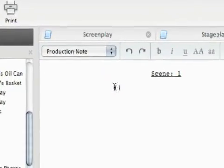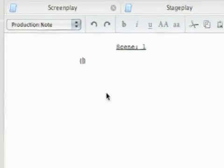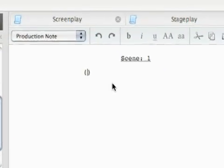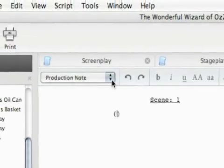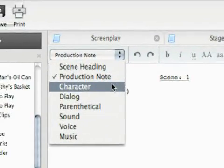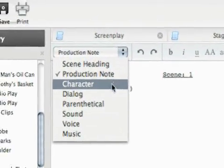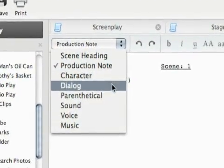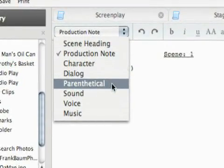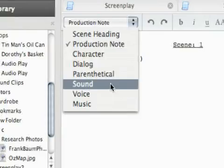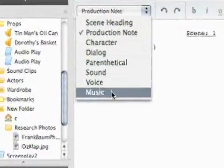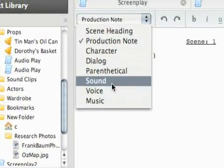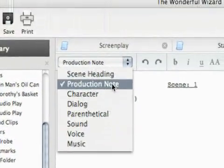So you can see we're on production note and if you've written an audio play before, you know what should be here. I've never really messed with it, but maybe you set the scene a little bit in your production notes and then you can go set up your characters and then dialogues. Of course, after that's going to be parenthetical. And then you can do sounds, voice and music, which will also be very important for an audio play.